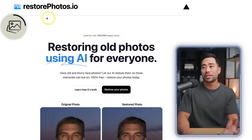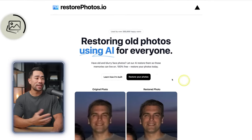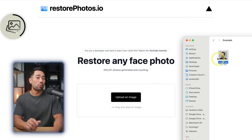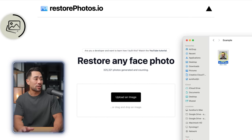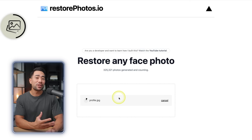The tool is called restorephotos.io. All the links and resources will be in the description box below. All you need to do is click on restore your photos, upload the photo you want to restore — I'm going to drag and drop this one here and wait for it to process.